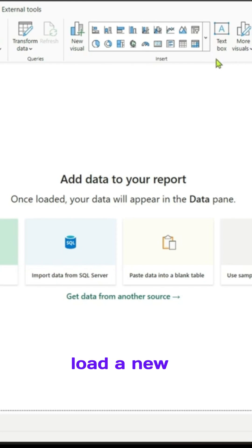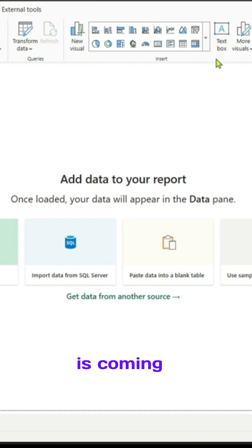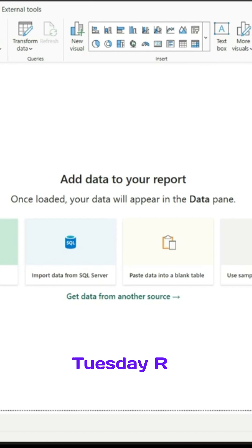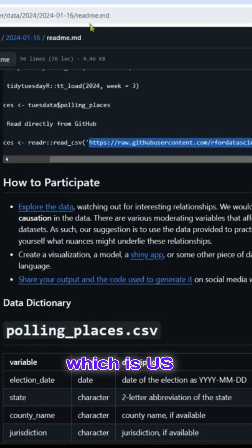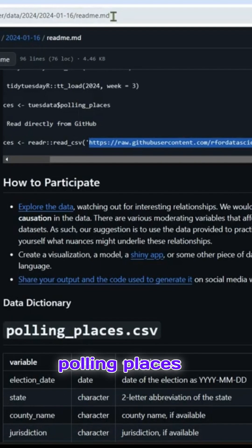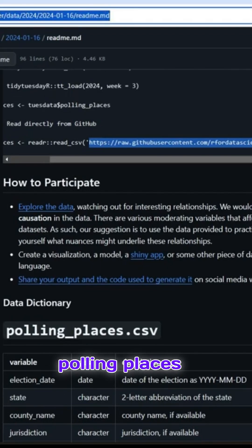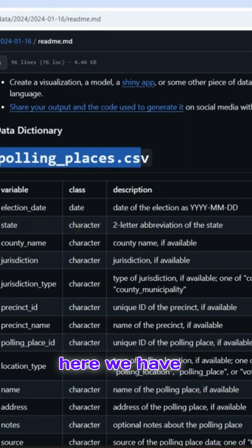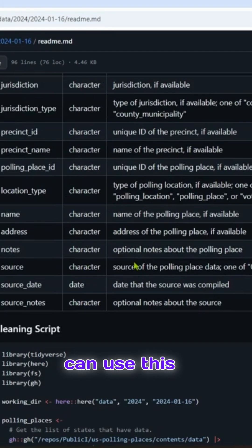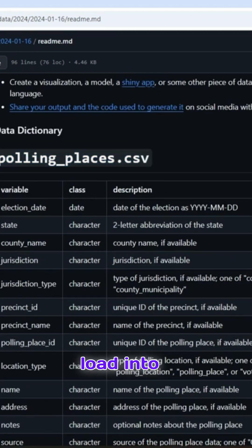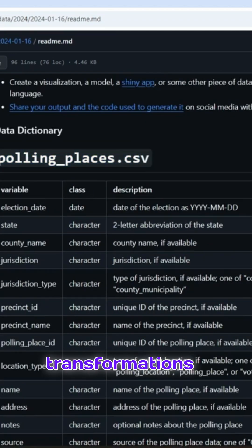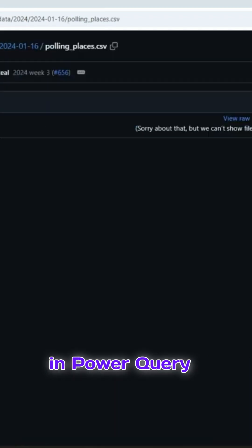In this video, we'll try to load a new dataset coming from the R-Tidy Tuesday repository, which is US polling places. Here we have many columns. I thought I can use this as a dataset and try to load into Power BI and do some transformations in Power Query.